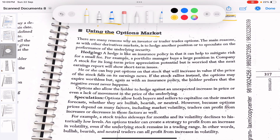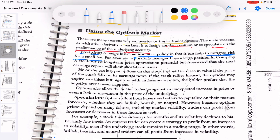There are many reasons why a trader trades options. The main reasons, as with other derivatives markets, are to hedge another position or to speculate on the performance of the underlying security. Hedging is like an insurance policy and can help mitigate risk for a small fee. For example, a portfolio manager buys a large position in company A stock for its long-term price appreciation but is worried that the next earnings report will show short-term issues. To protect from that, they can buy put options because they know the price may fall for a short period.